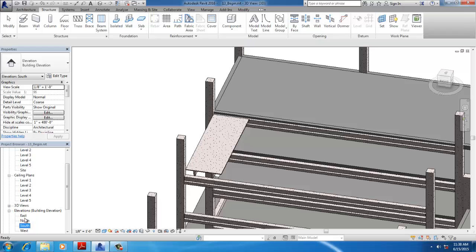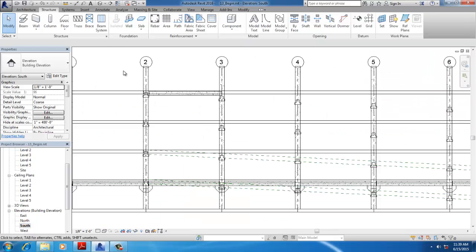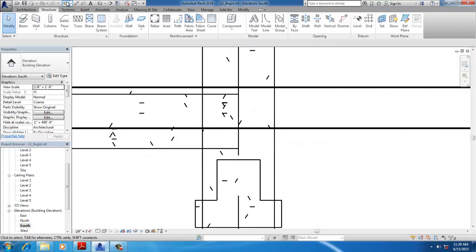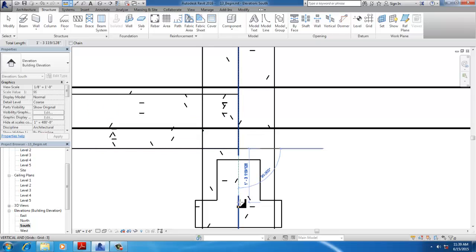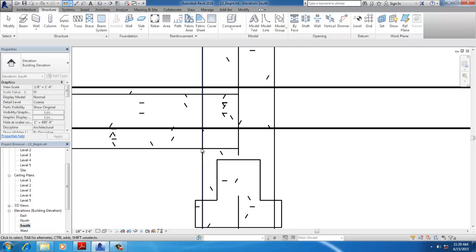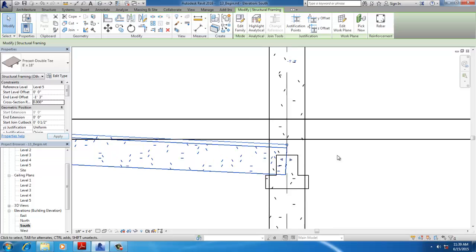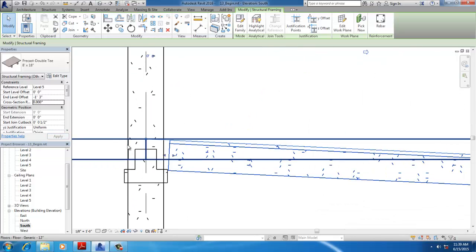Go to the South Elevation and measure the distance. Set the end offset to minus 1 foot 3 inches so your beam goes to the inside.